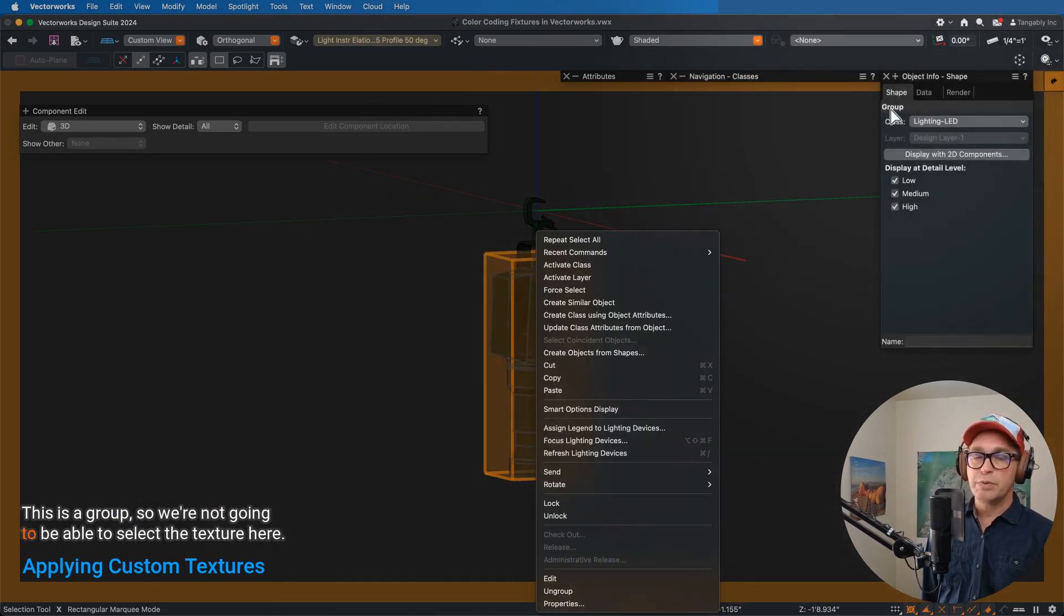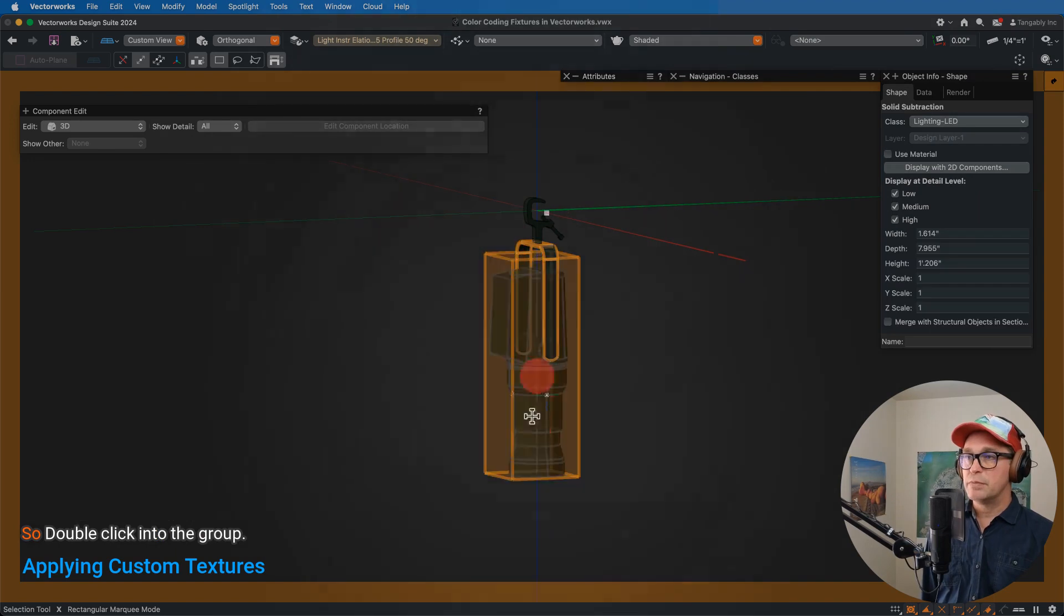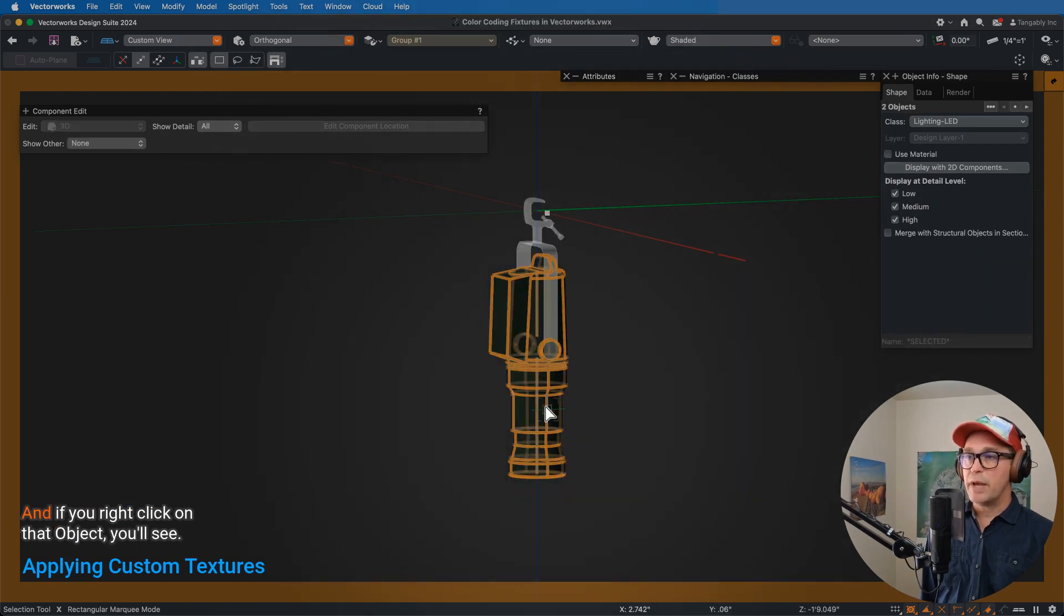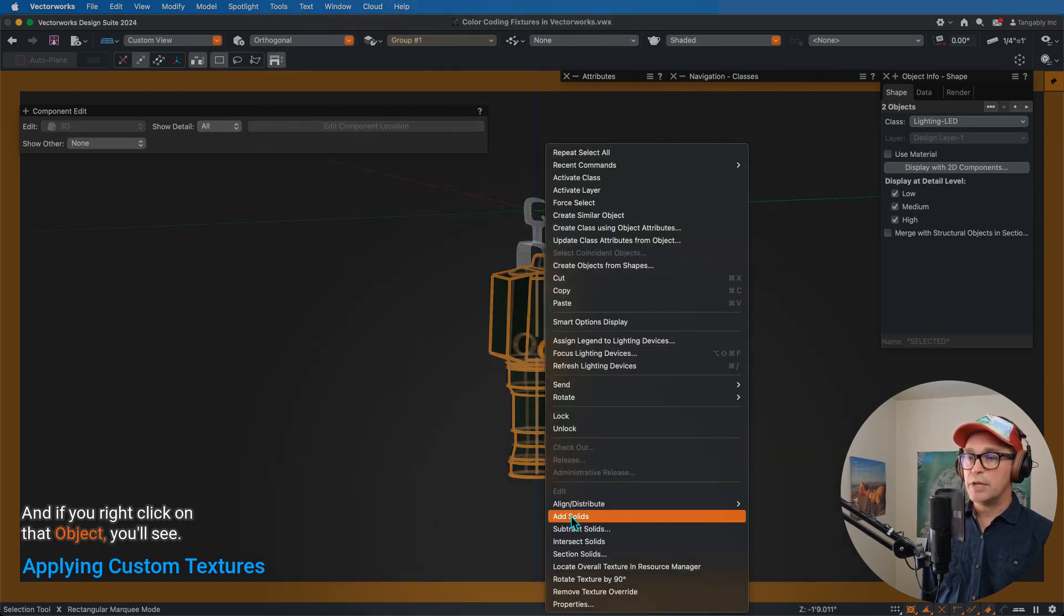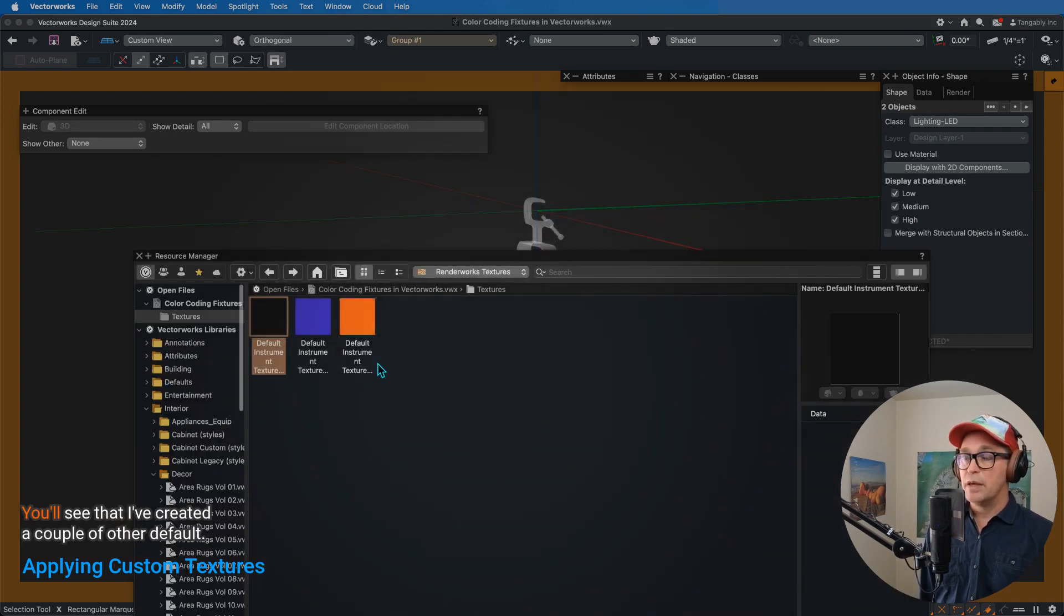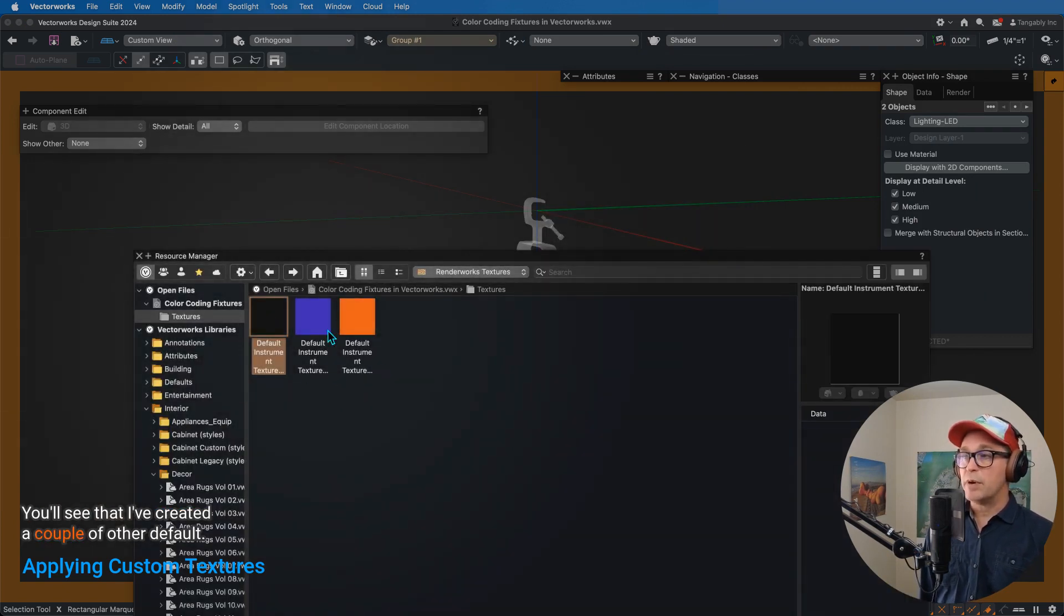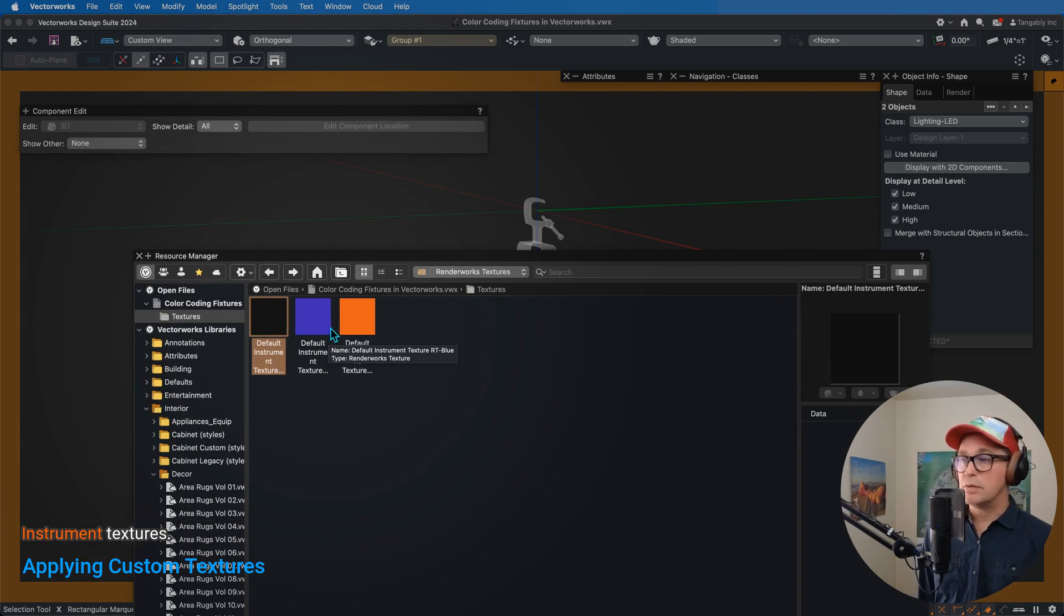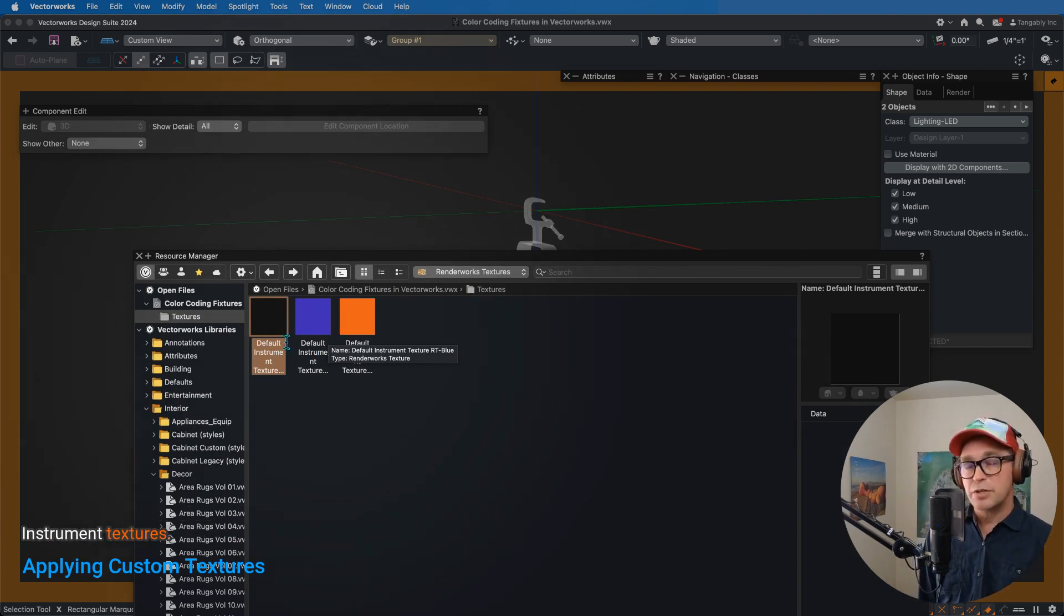This is a group, so we're going to be able to select the texture here, double-click into the group, and if you right-click on that object, you'll see locate overall texture in Resource Manager. You'll see that I've created a couple of other default instrument textures.